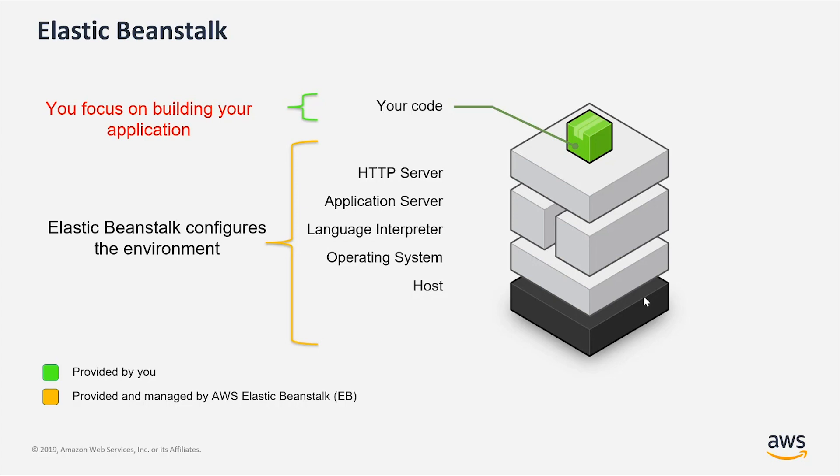And you can have multiple environments in Elastic Beanstalk. You could have one environment for production, another one for testing, another one for system integration testing, for example, and so forth.